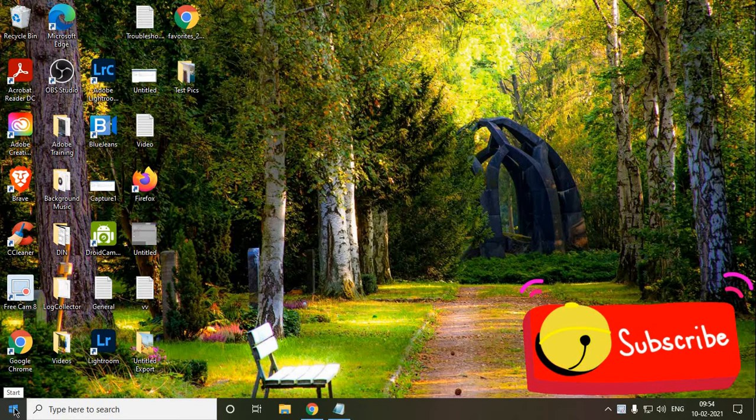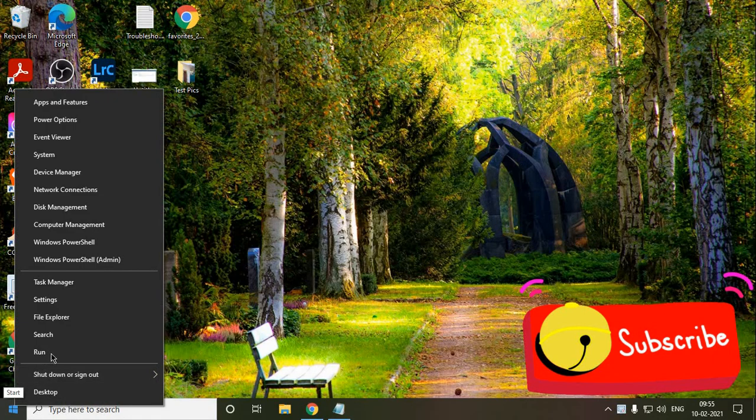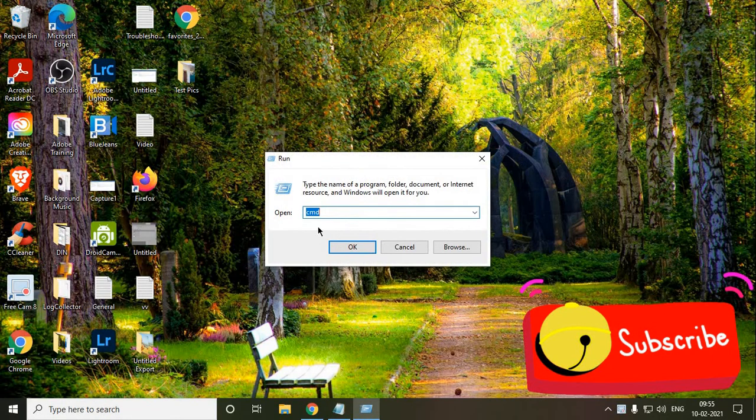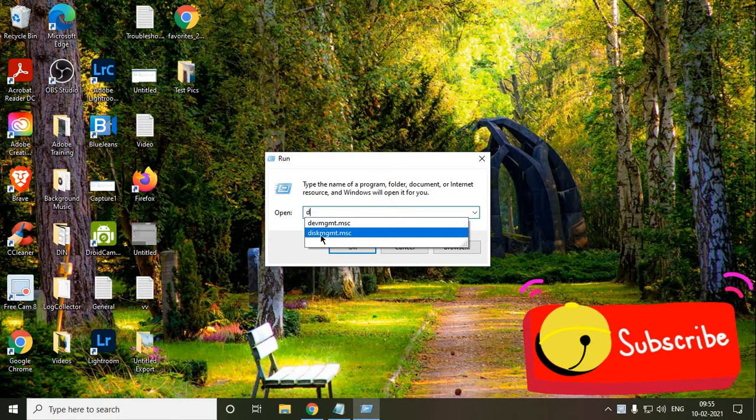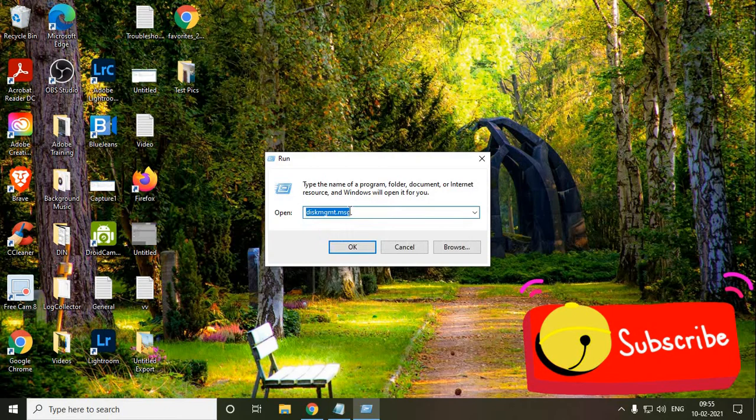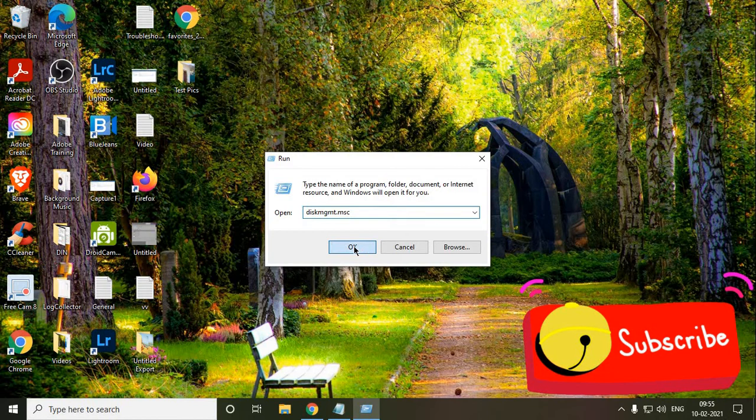Firstly, you need to do a right click in the Windows icon at the left hand side extreme button and click on Run. Now here, you need to type diskmgmt.msc. Once you type it, click on OK.